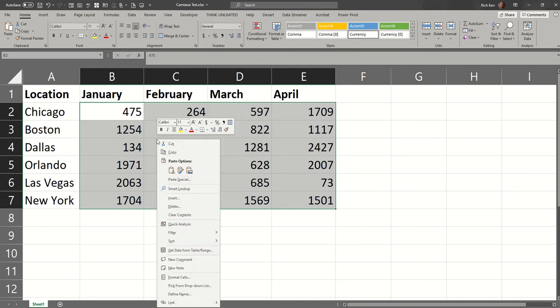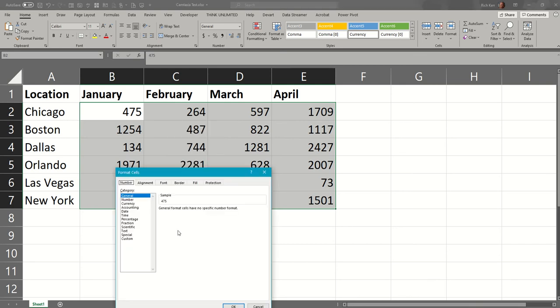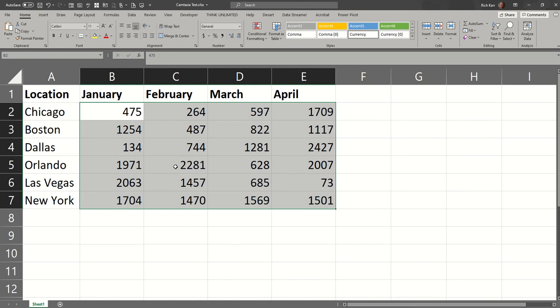You also could right-click and choose format cells, and then you could choose currency from here.